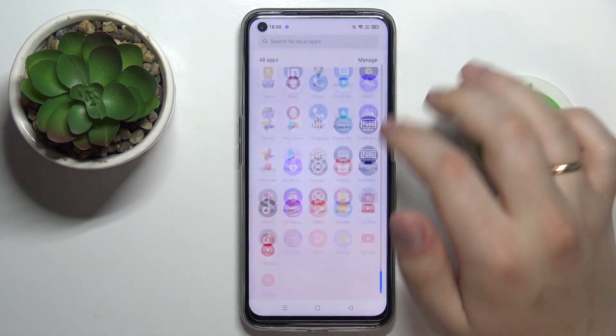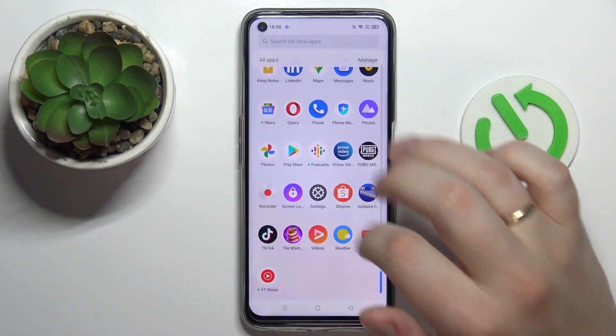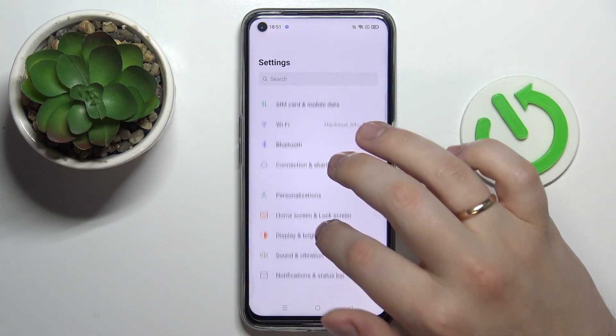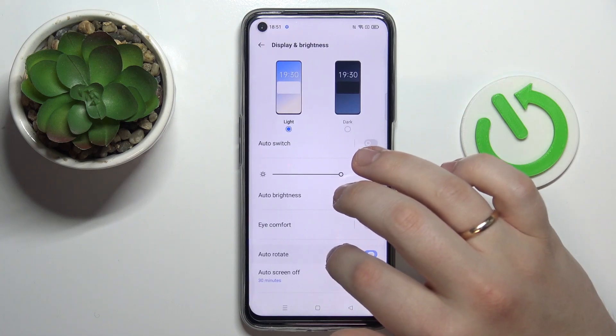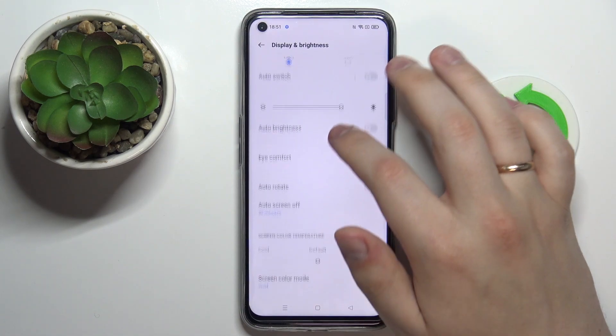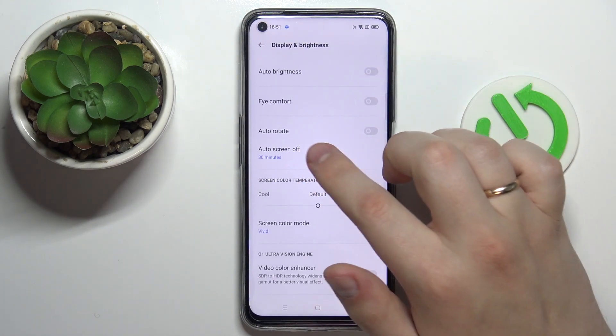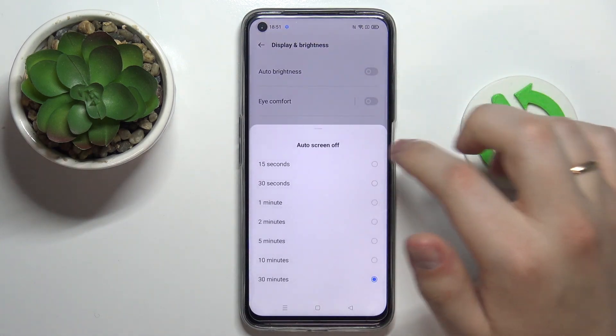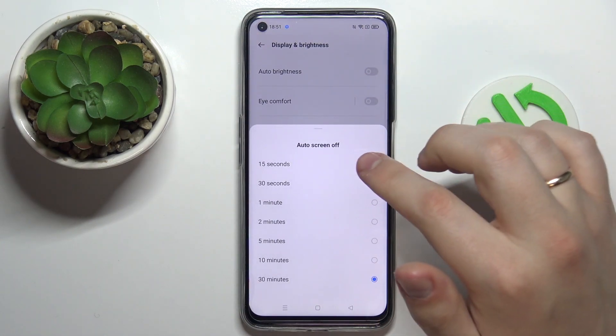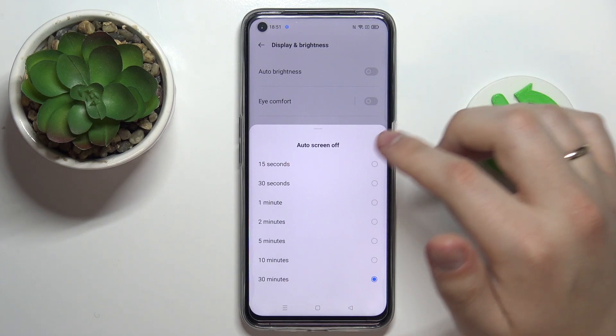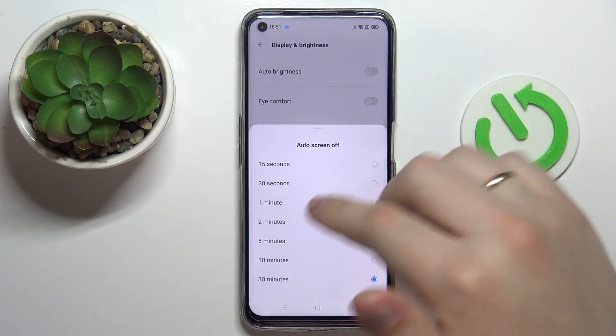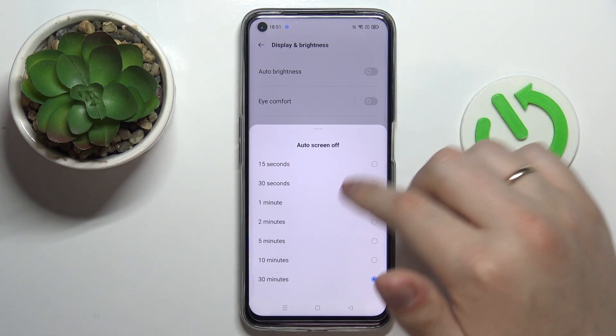Unfortunately, if we go to the Settings, then the Display and Brightness category, we'll discover that the auto screen off setting allows us to choose a maximum value of only 30 minutes.